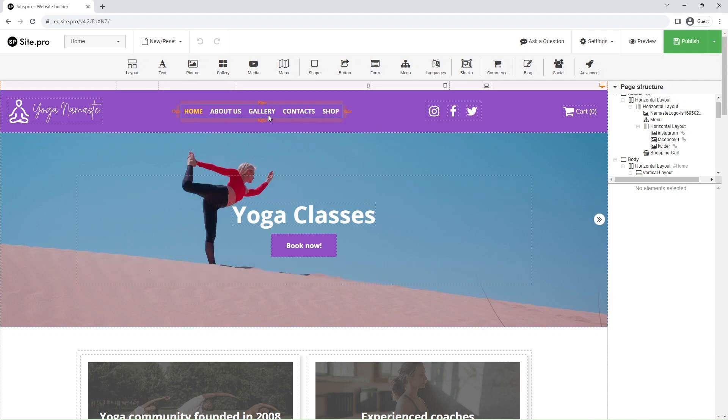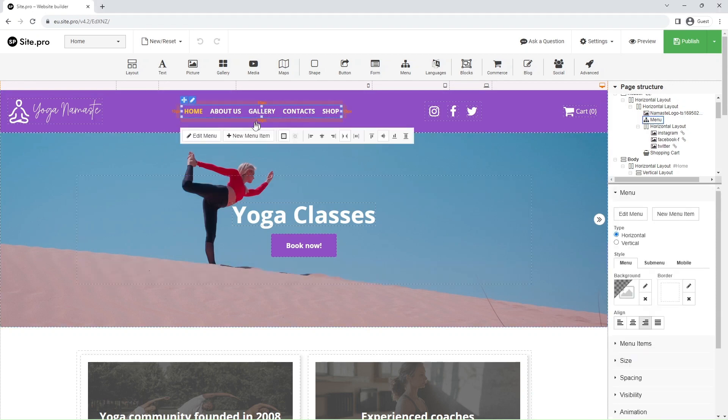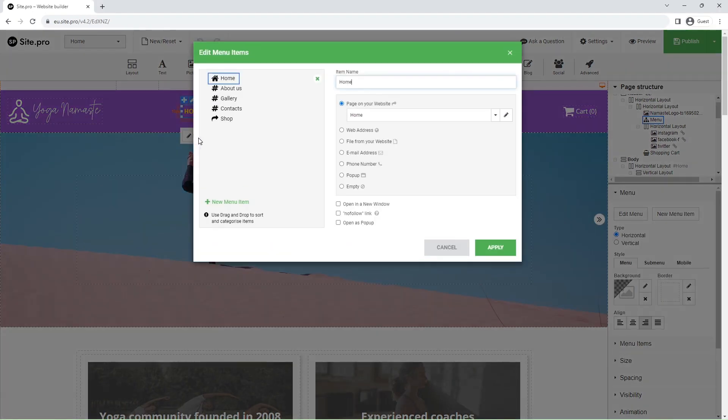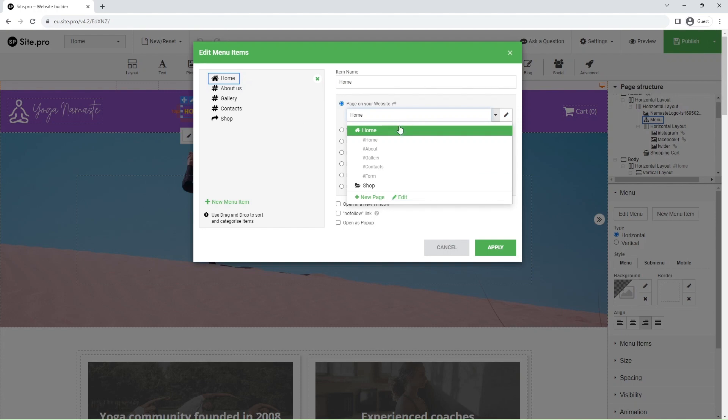To start, click on an existing menu and select Edit menu. You can control the menu items in the pop-up dialog. You'll see that you can select an existing location on your website, such as pages or anchors.